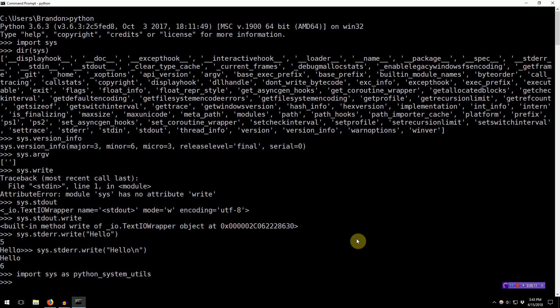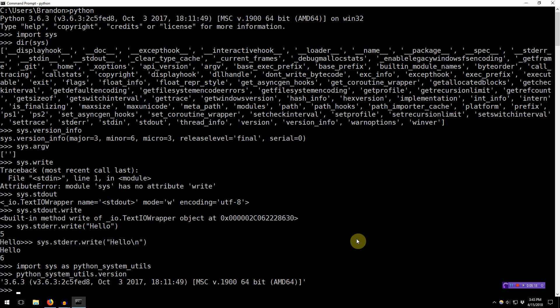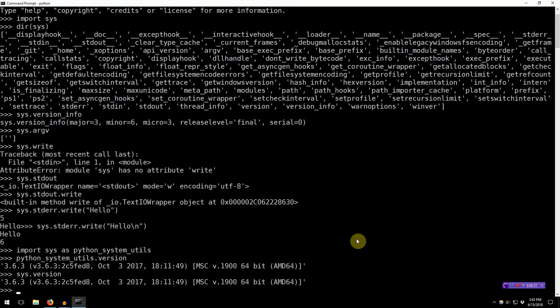So, now if we type PythonSystemUtils.version, you can see it's the same thing that we get with Sys.version. Except we actually renamed the Sys module.